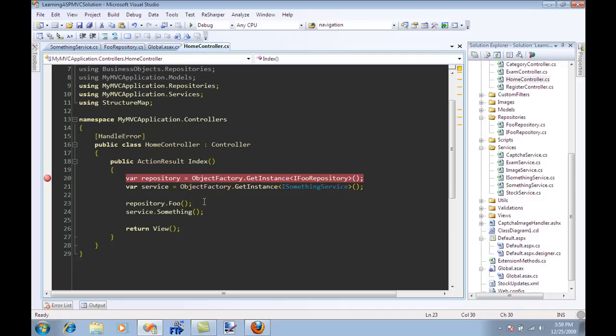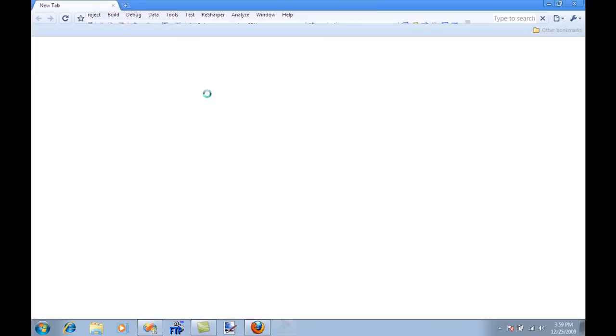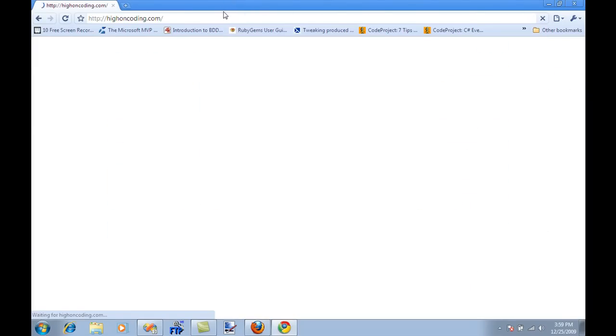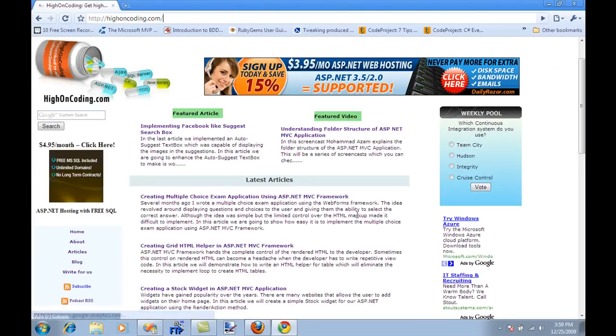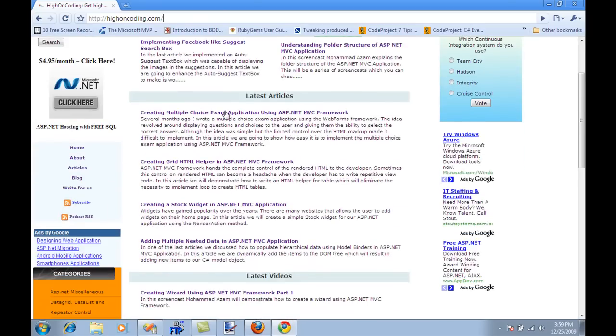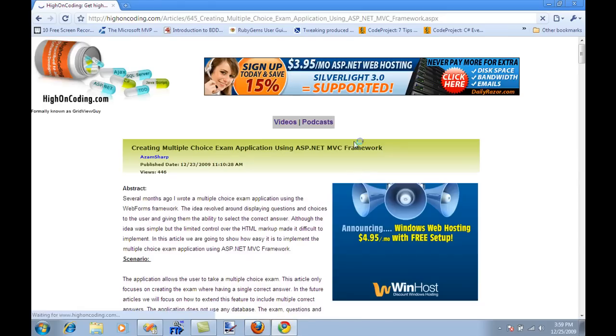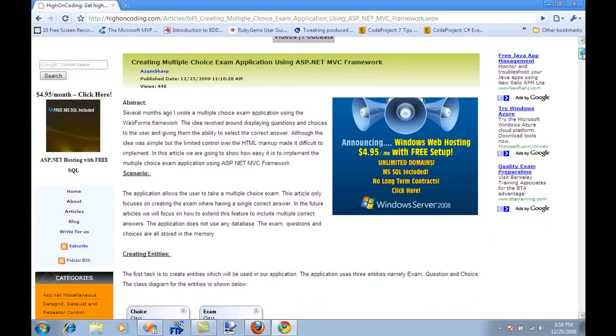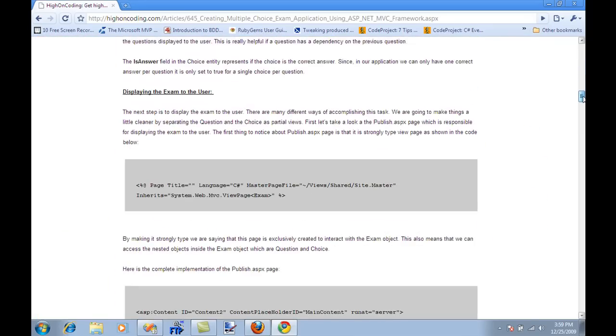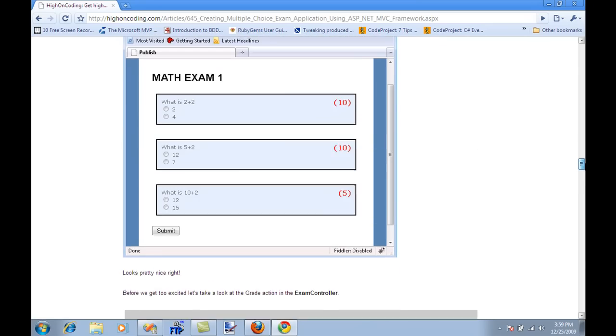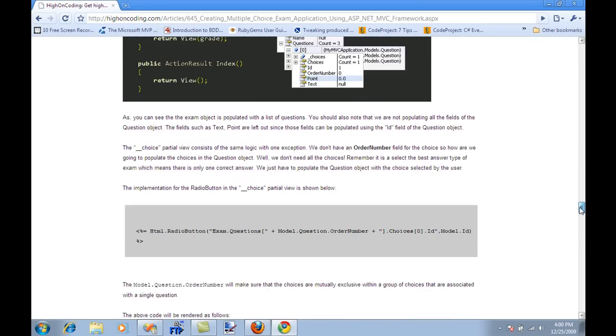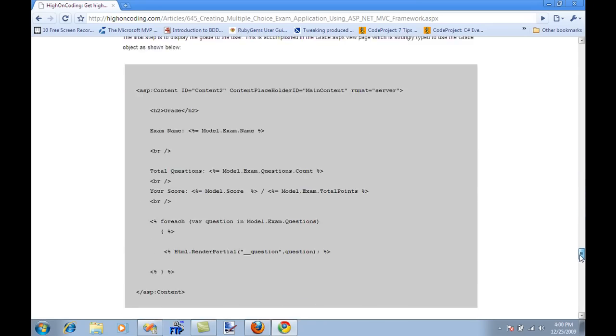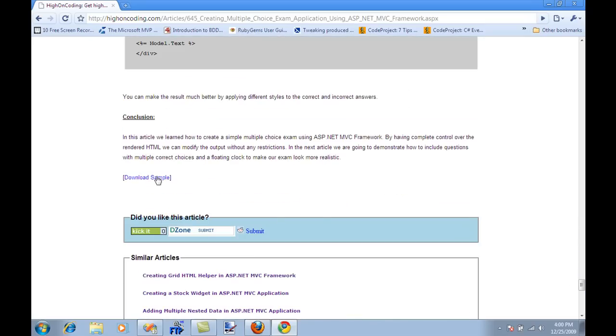I just want to go over here on Hi on Coding. I just want you guys to know that there are tons and tons of articles. This is a very good article you should read. It covers many different things. It's called Creating Multiple Choice Exam using ASP.NET MVC Framework. It's a very detailed article around 2500 words and it will go through how to create a very simple multiple choice exam and you can also download the sample at the end of the article.